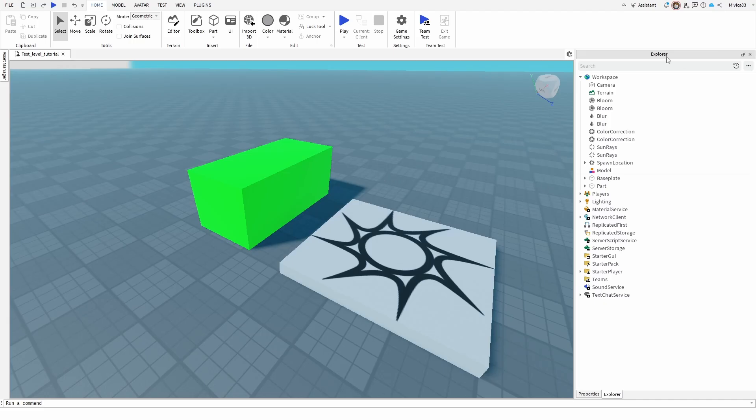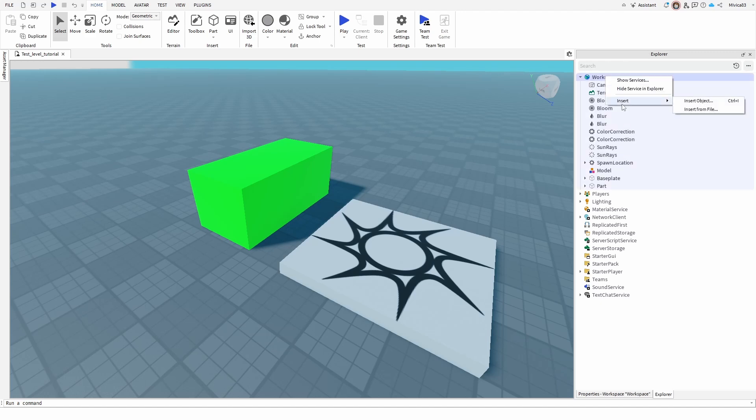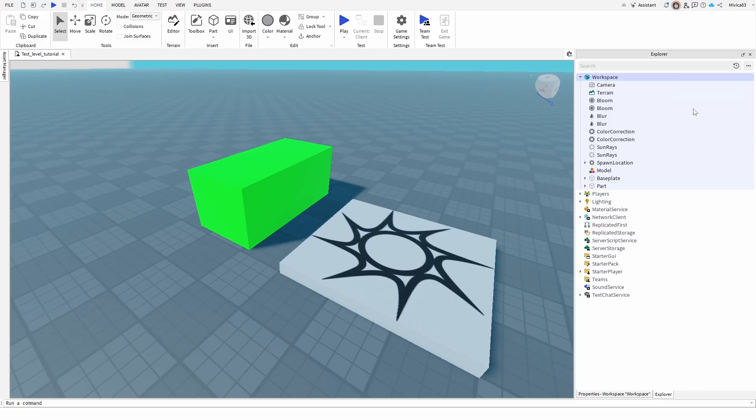How to open it up? Well, go to your workspace in the Explorer tab and click right-click to get your insert options. So you have insert object, insert from file, and the insert from file is the feature you're looking for.